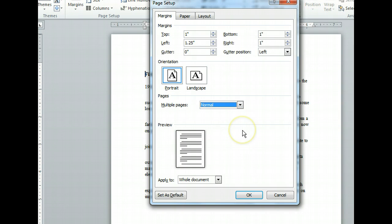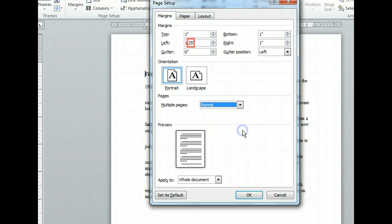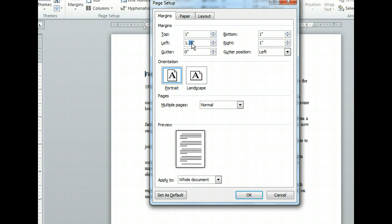The margin text boxes for inside and outside have changed back to left and right. Let's change the left margin back to one inch and then set the gutter to allow for the three-hole punch.